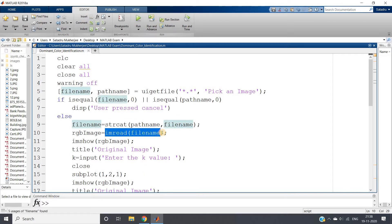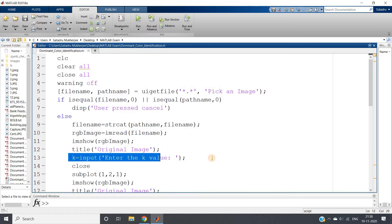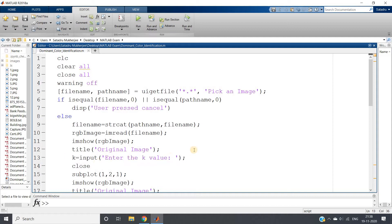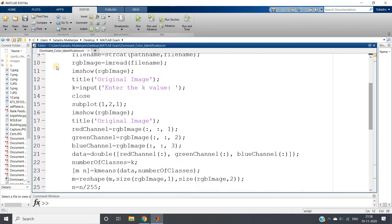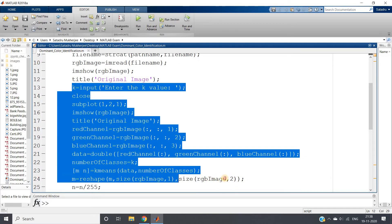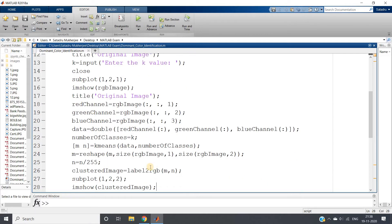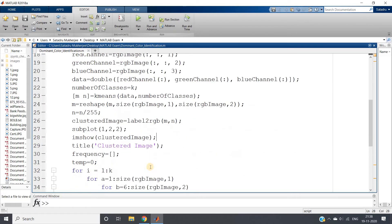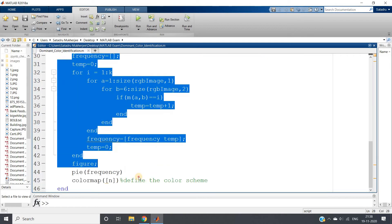First we are concatenating pathname and filename, and based on the filename we are reading the image. Then we are showing the image and giving the message to user to enter the k value which is required for K-means. Then this particular code is image segmentation using K-means.